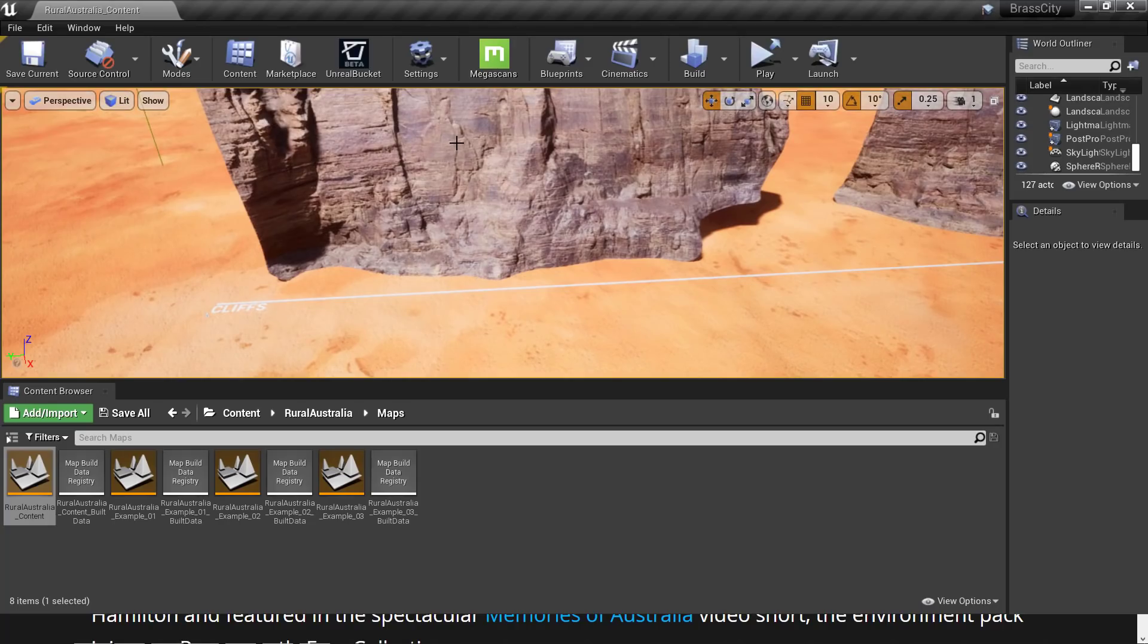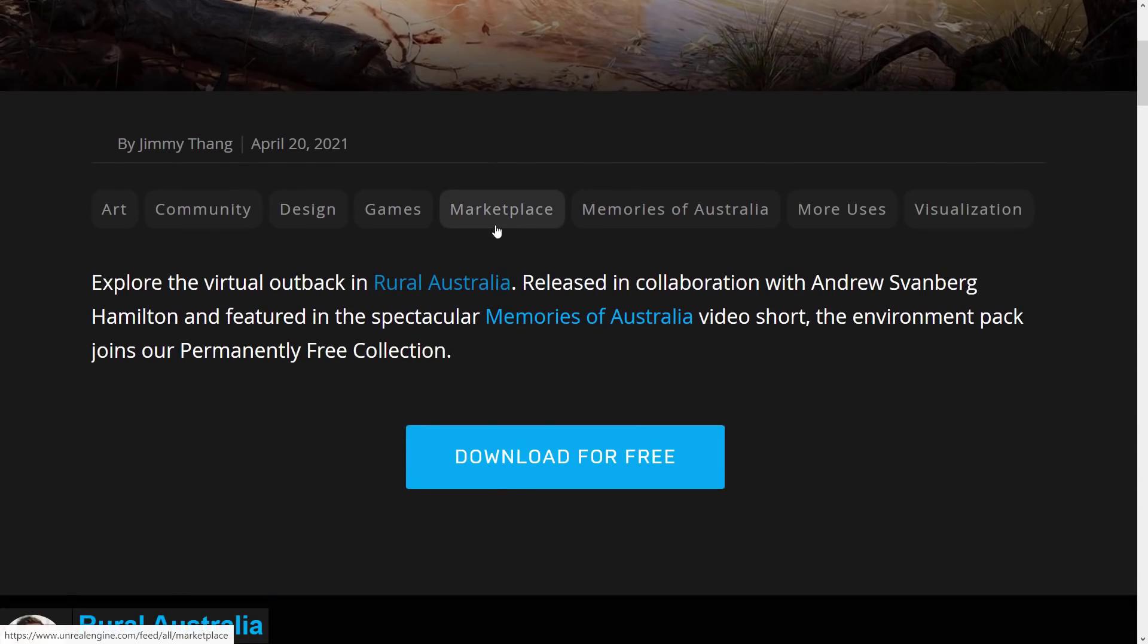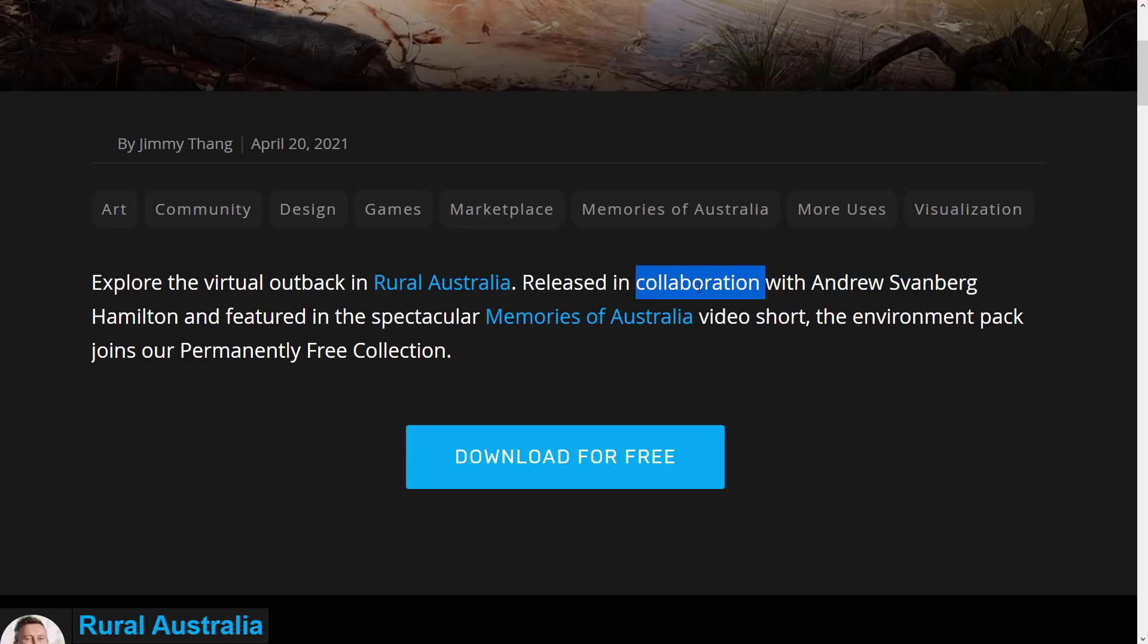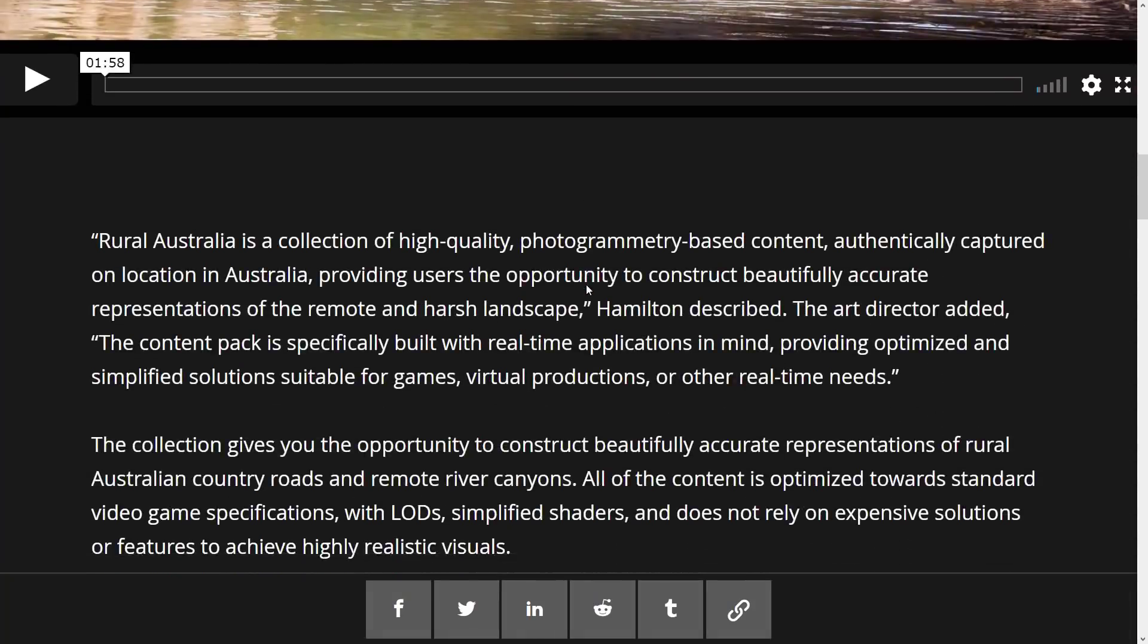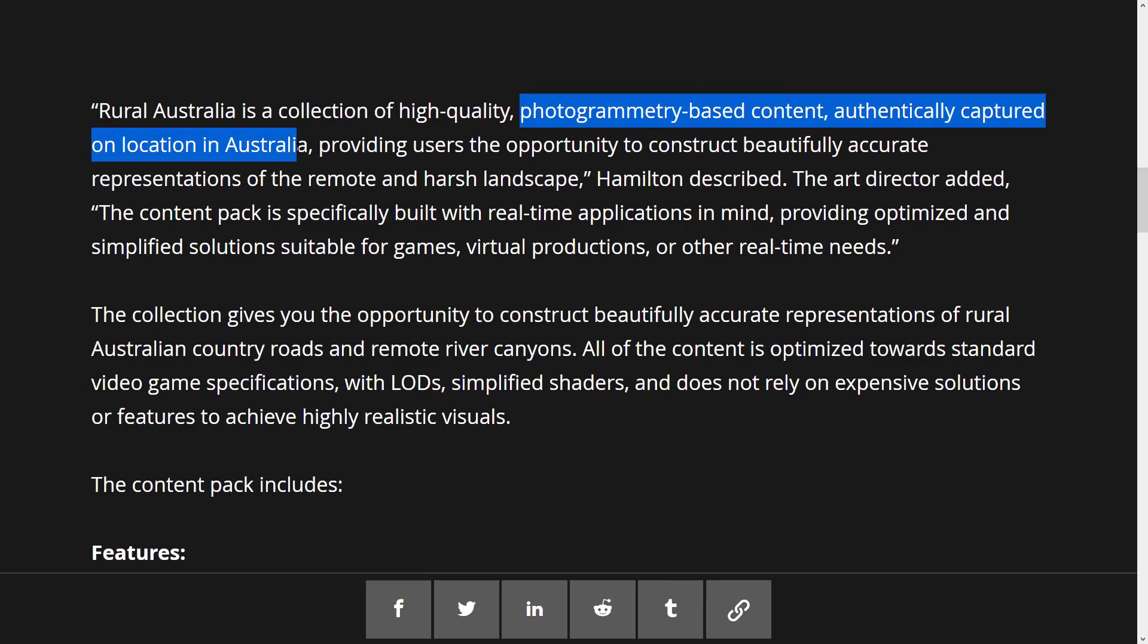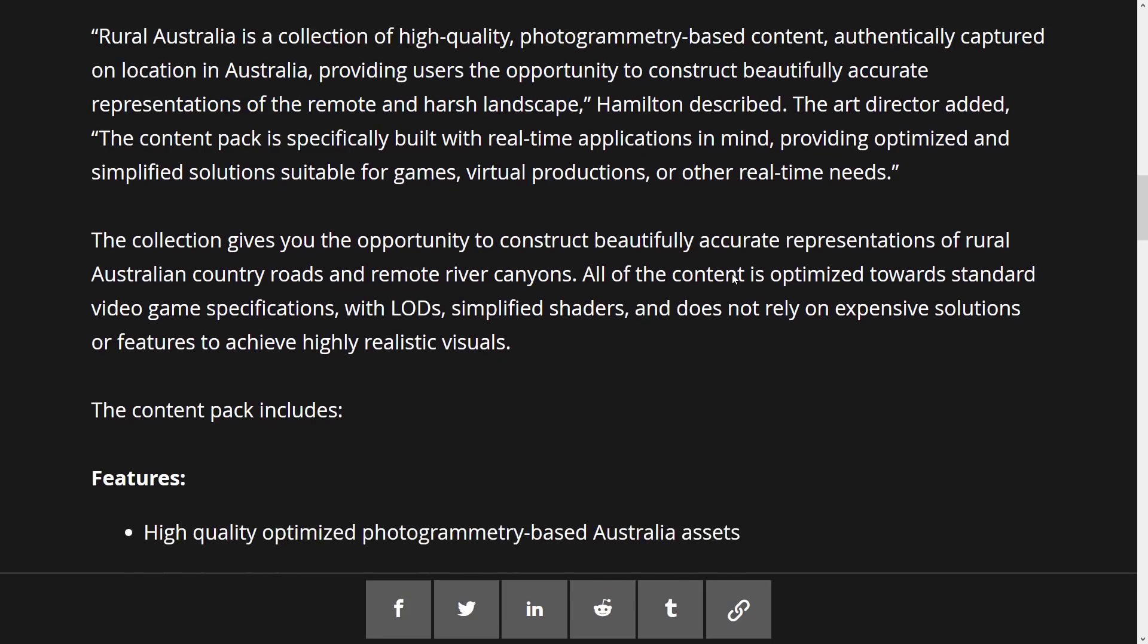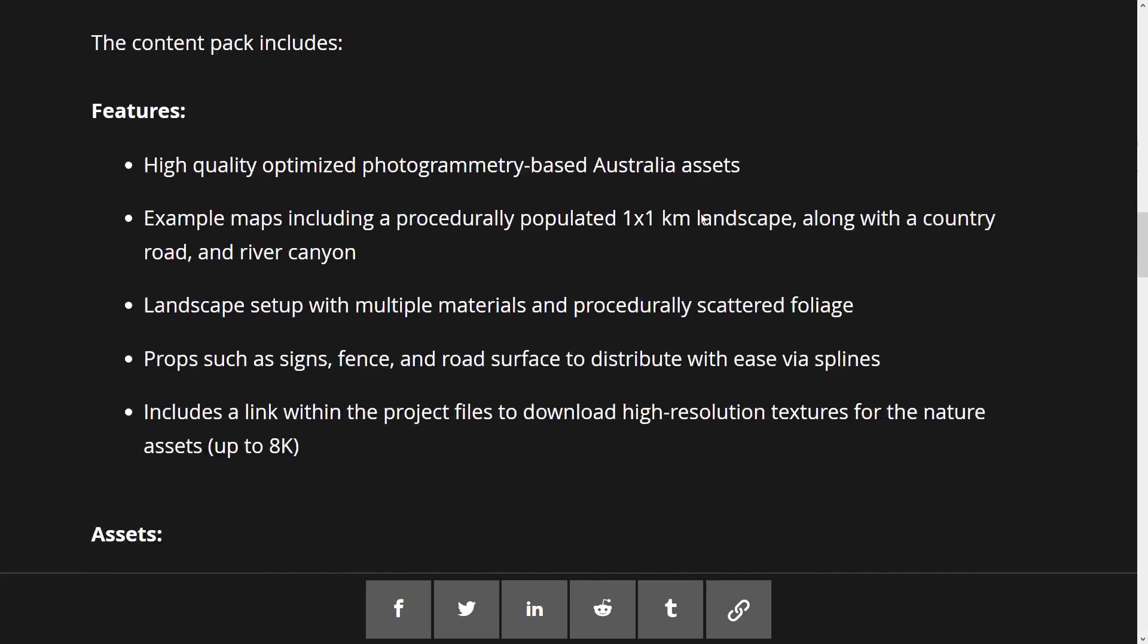So that there is the Rural Australia content pack. This one is free forever. So there is no time limit on picking it up. Let's go take a look. So here we've got the new announcement. There's not a whole lot to be said here. It was in collaboration with Andrew Svanberg. So I think in collaboration is still going to fall under the category of Unreal Engine only license. I'm not 100% and I am not a lawyer on that one. So you can see here, it's photogrammetry-based content authentically captured on location in Australia, providing users the opportunity to construct beautifully accurate representations of the remote and harsh landscapes.